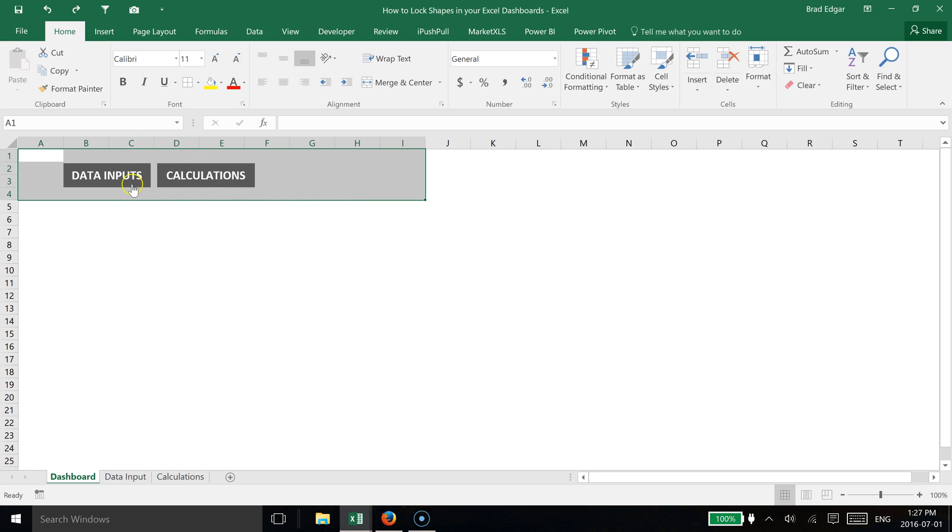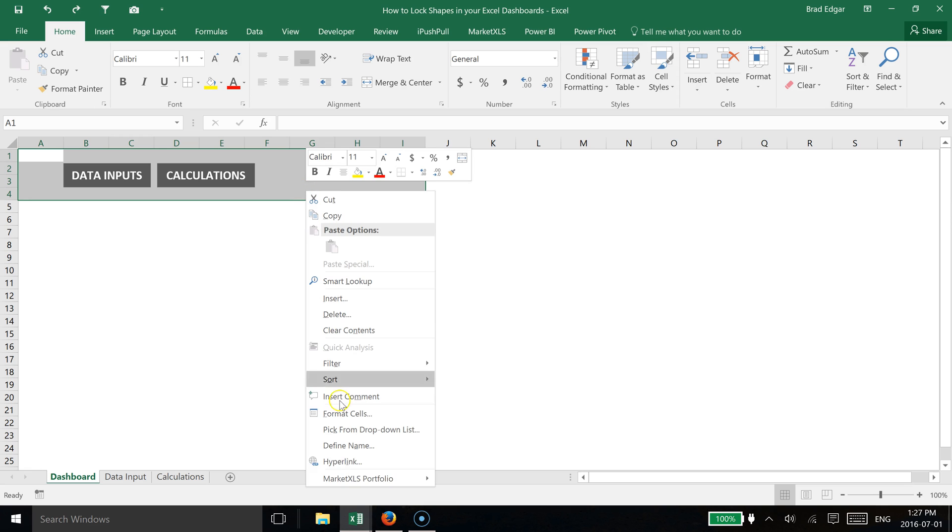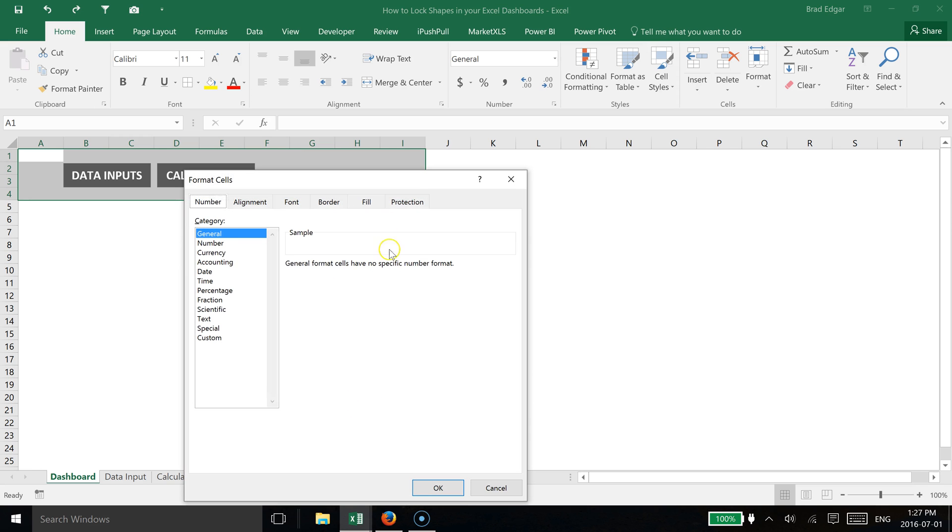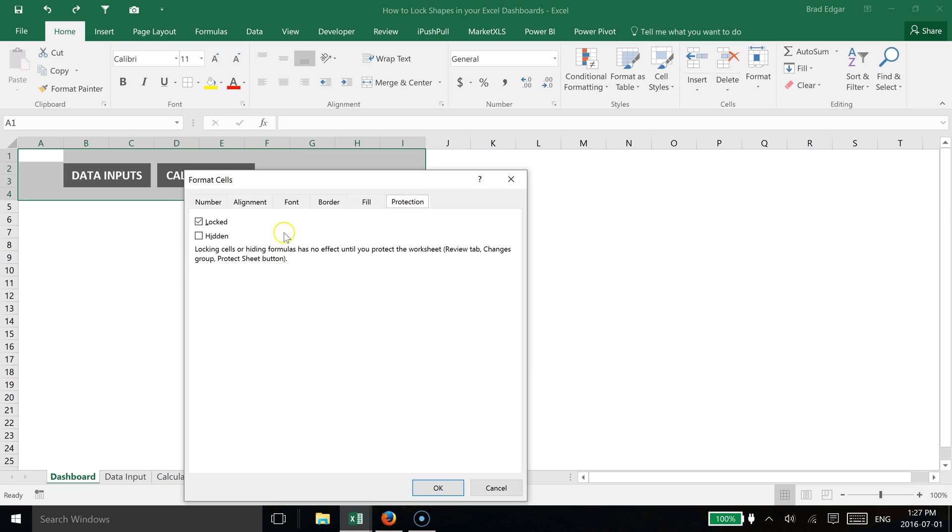If we right-click and go to Format Cells, you can see that currently the protection is set to lock, but they're not actually locking and the user is still able to move them. So what we're going to do is head over to the Review tab.